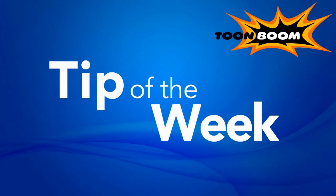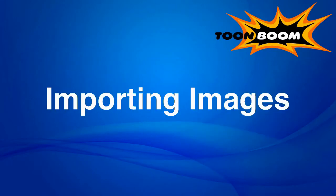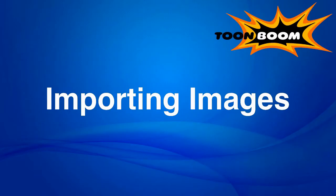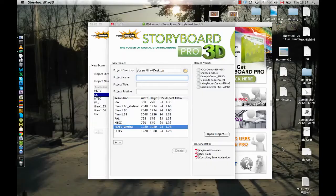Now the video that I want to do this week is on importing images, and in order to cover this concept I'm going to go ahead and do it in Storyboard Pro first and then in Animate Pro. The concept is the same whether you are using Storyboard, Storyboard Pro, Storyboard Pro 3D, Animate, Animate Pro, or Harmony. In all cases the concept is the same, so no matter which one I show it to you in, you will be able to take that knowledge and use it in all of our software.